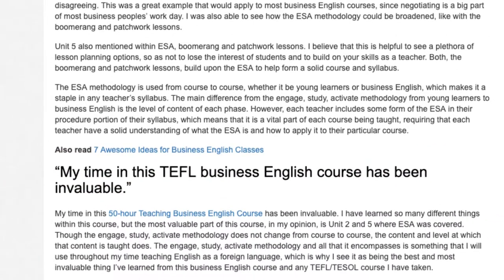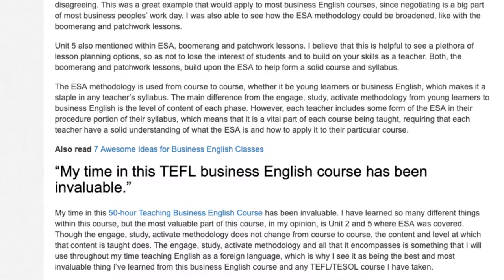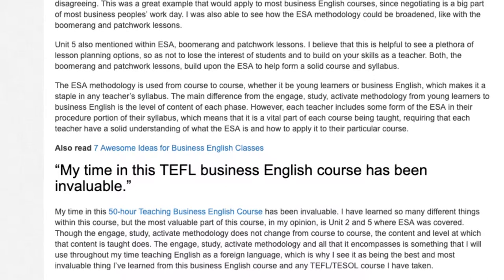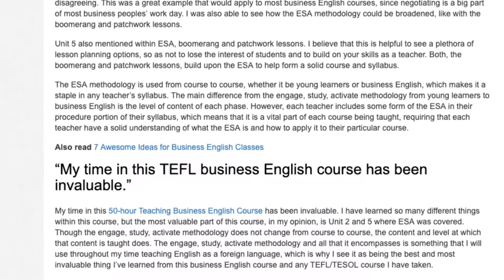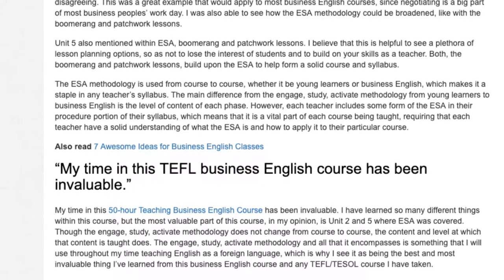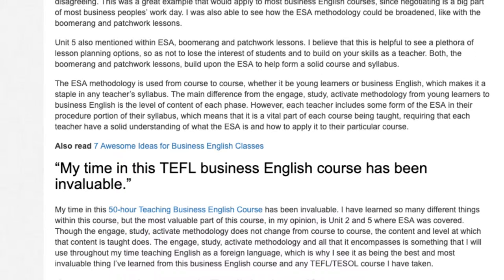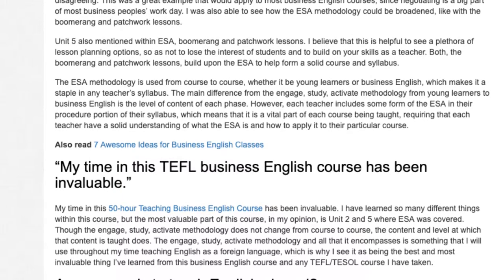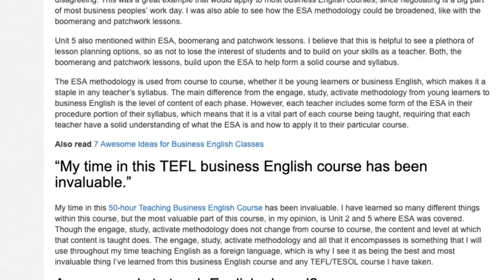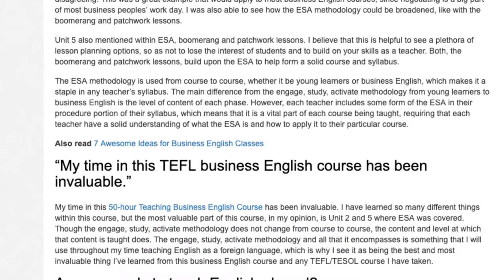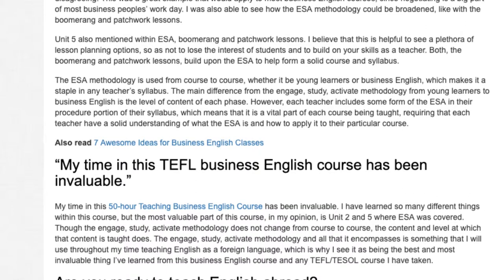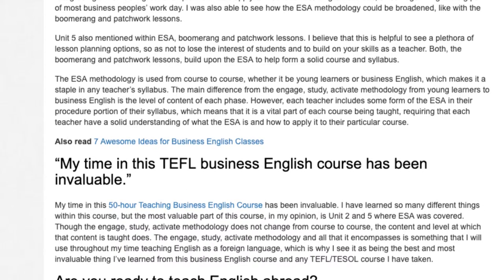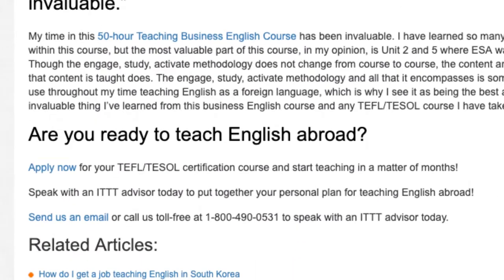My time in this 50-hour Teaching Business English course has been invaluable. I have learned so many different things within this course, but the most valuable part, in my opinion, is Unit 2 and 5 where ESA was covered. Though the Engage, Study, Activate methodology does not change from course to course, the content and level at which that content is taught does. The ESA methodology and all that it encompasses is something that I will use throughout my time teaching English as a foreign language, which is why I see it as being the best and most invaluable thing I've learned from this Business English course and any TEFL TESOL course I have taken.